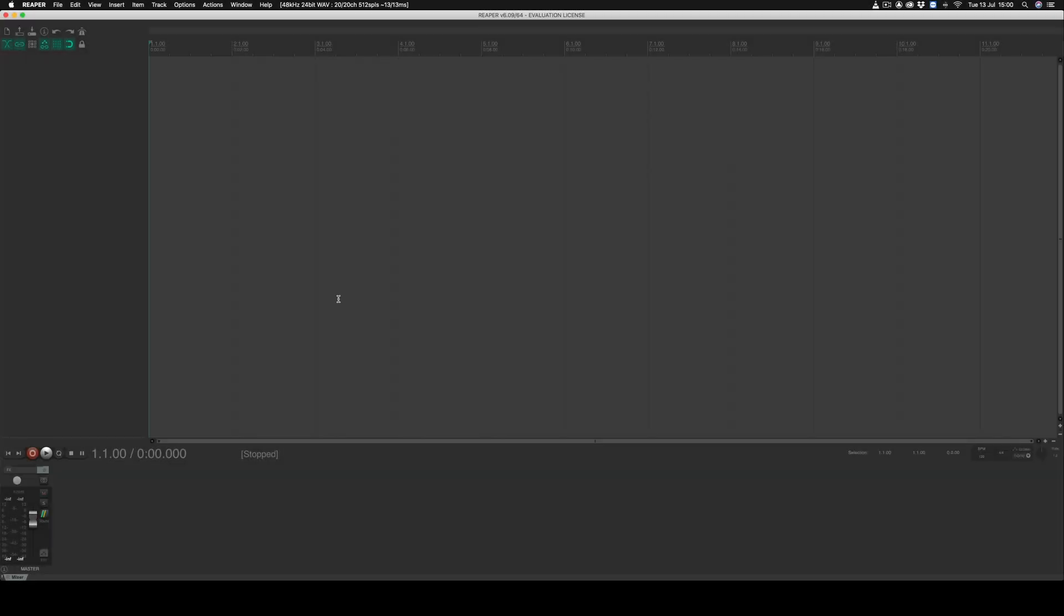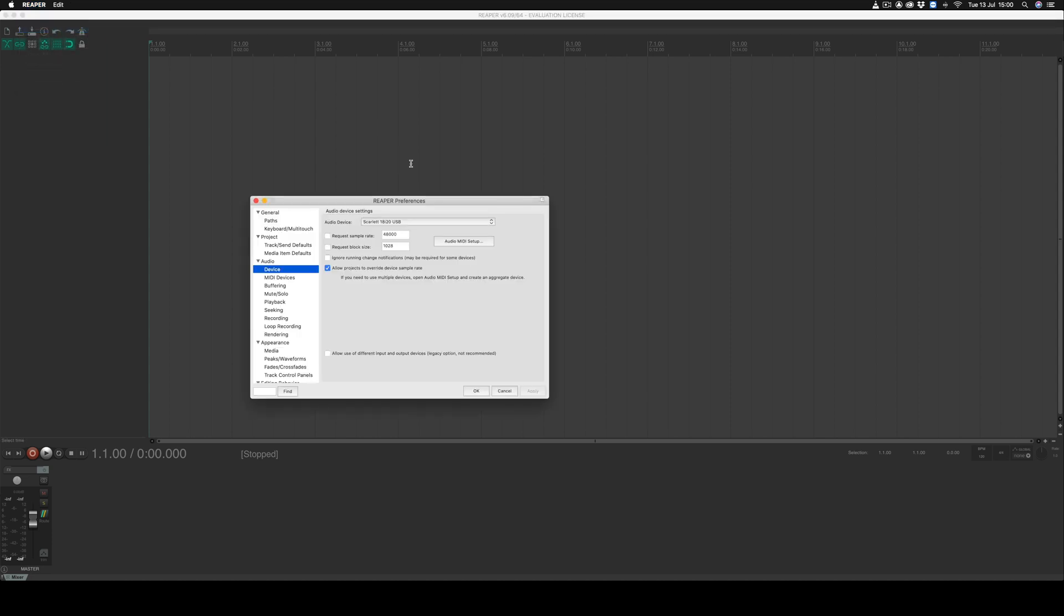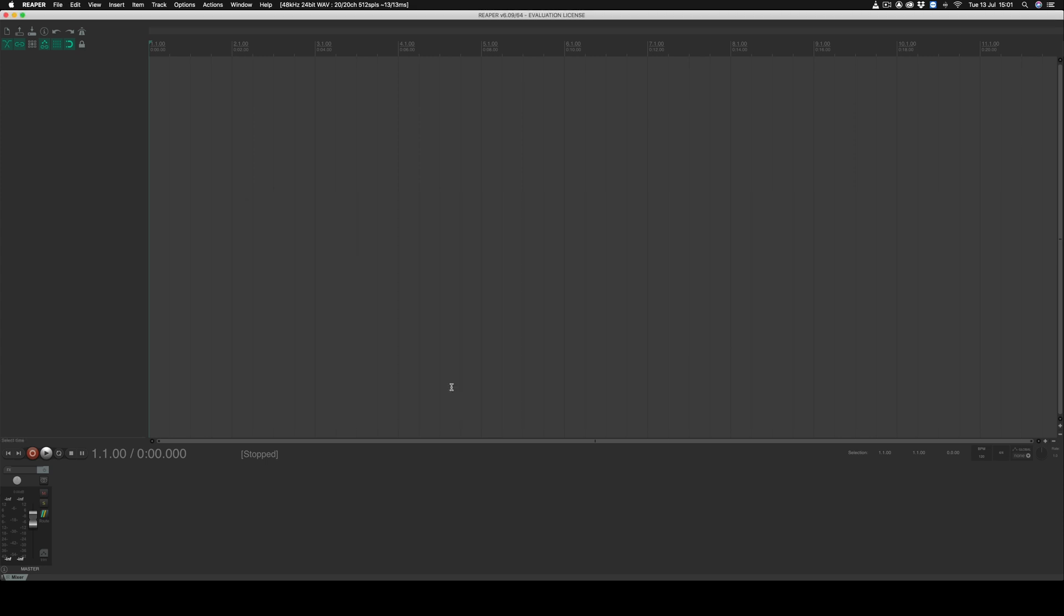Once you've installed VLC player, go ahead and open Reaper where the first thing you should do is go to your preferences, go to audio devices, and make sure that the sample rate is set to 48,000 hertz. If this isn't the case, replace the number in the box here, click apply, and then click OK.